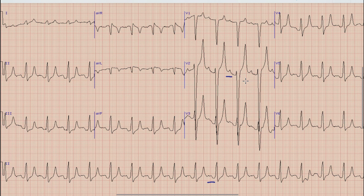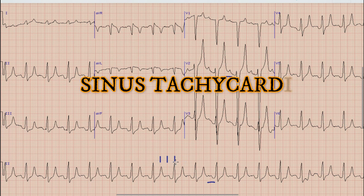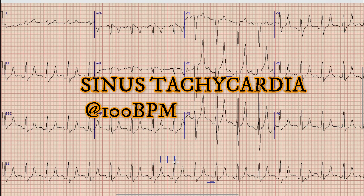Once we are done with the Rhythm, the next thing which we see in ECG is Heart Rate. There are multiple methods to calculate Heart Rate and we use a simpler method in our videos. We select a QRS complex which lies on a broad perpendicular line and then calculate the large boxes between this QRS complex and the next one as 300, 150, 100 and so on. So in this case, the Heart Rate is about 100 beats per minute, giving us sinus tachycardia at a rate of 100 beats per minute.